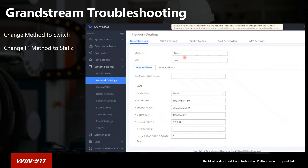Inside the Grandstream web portal, if you did not buy the modem from us, the first step is downloading the config file from the KB and uploading it, then using the Restore button. Under System Settings > Network Settings, switch the method from Route to Switch — some newer models may do this automatically, but if you ever see method as Route, it means the modem is trying to act like a router, which you don't want. Change it to Switch, which basically turns the Grandstream into a dumb switch. Then set the IP method to Static, which changes the display to just LAN configuration, and update the IP address to be on the customer's network.